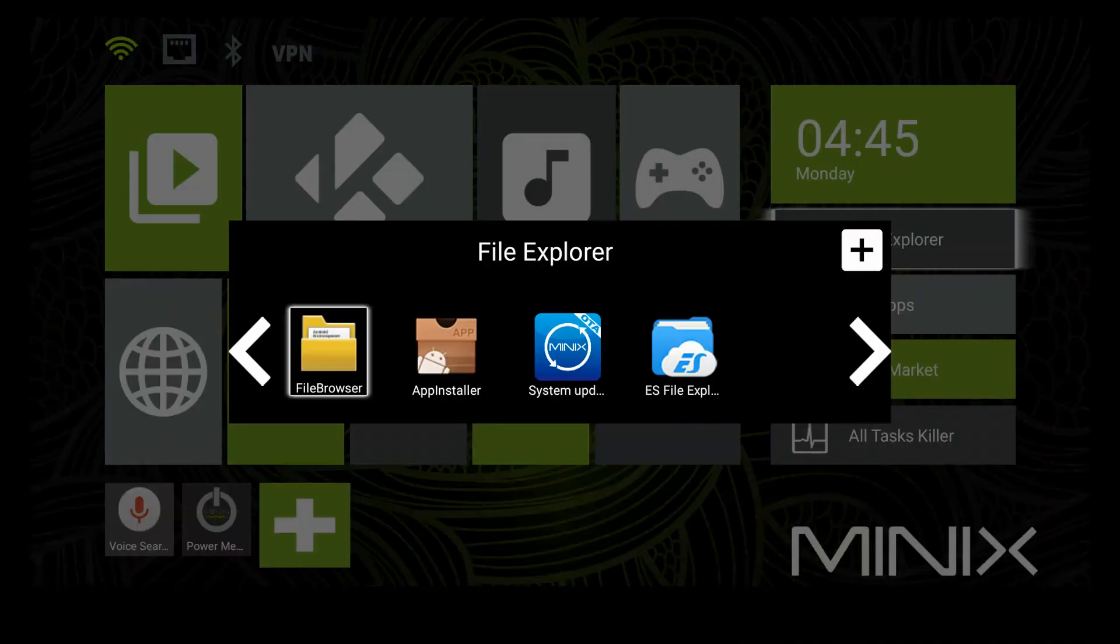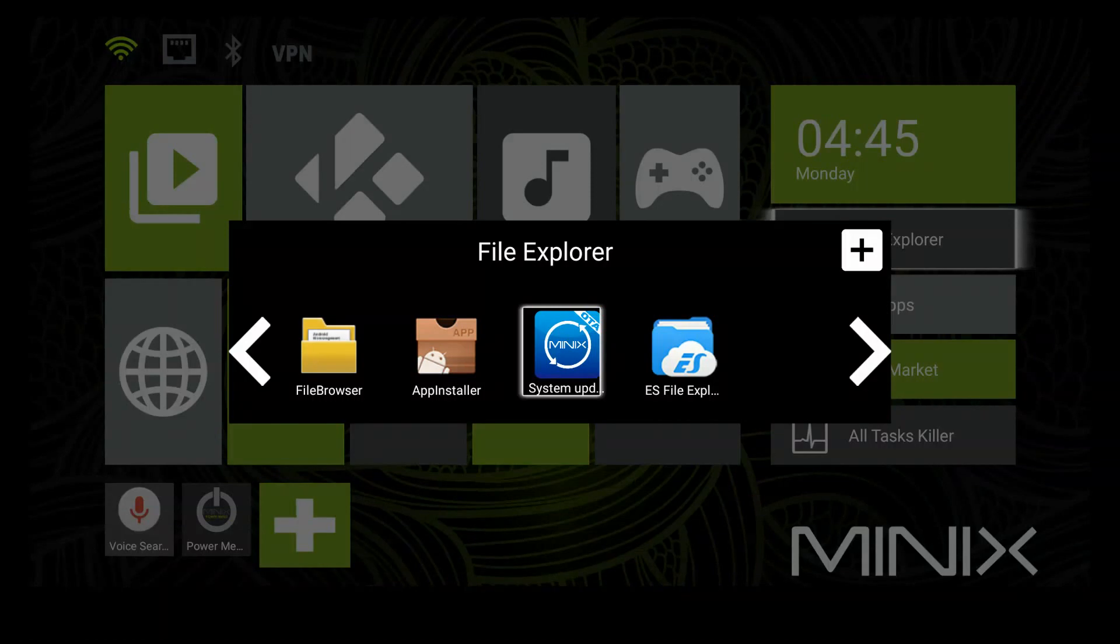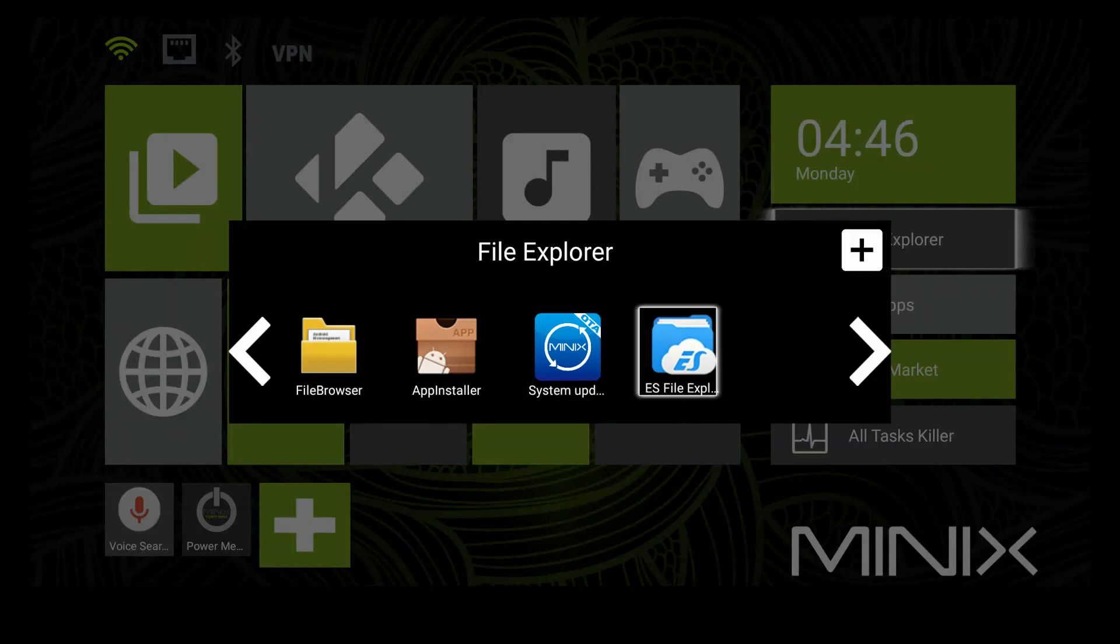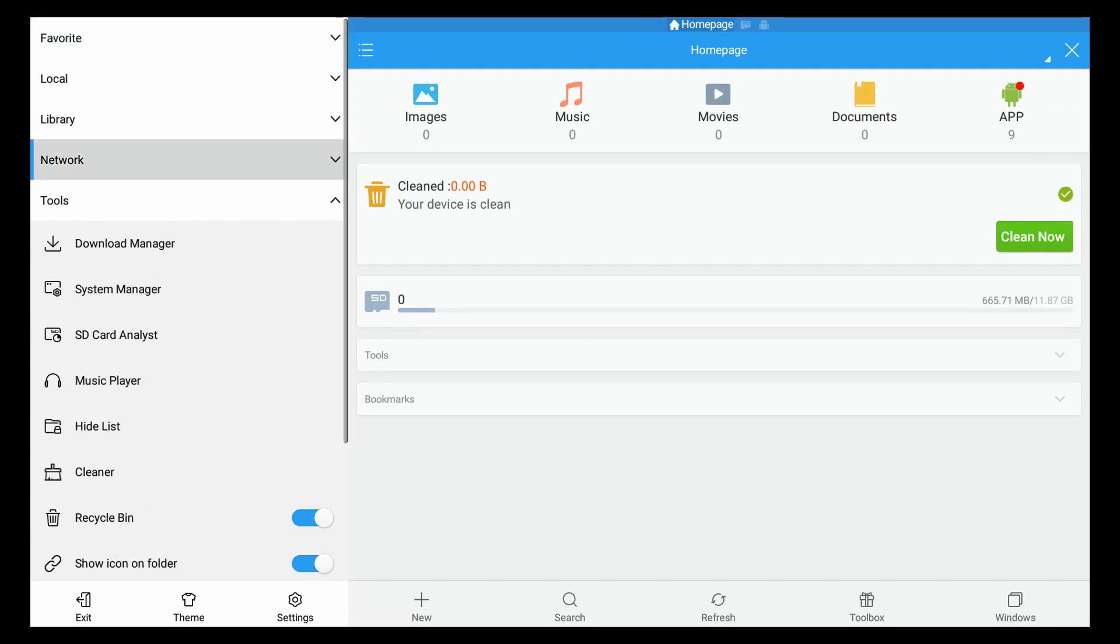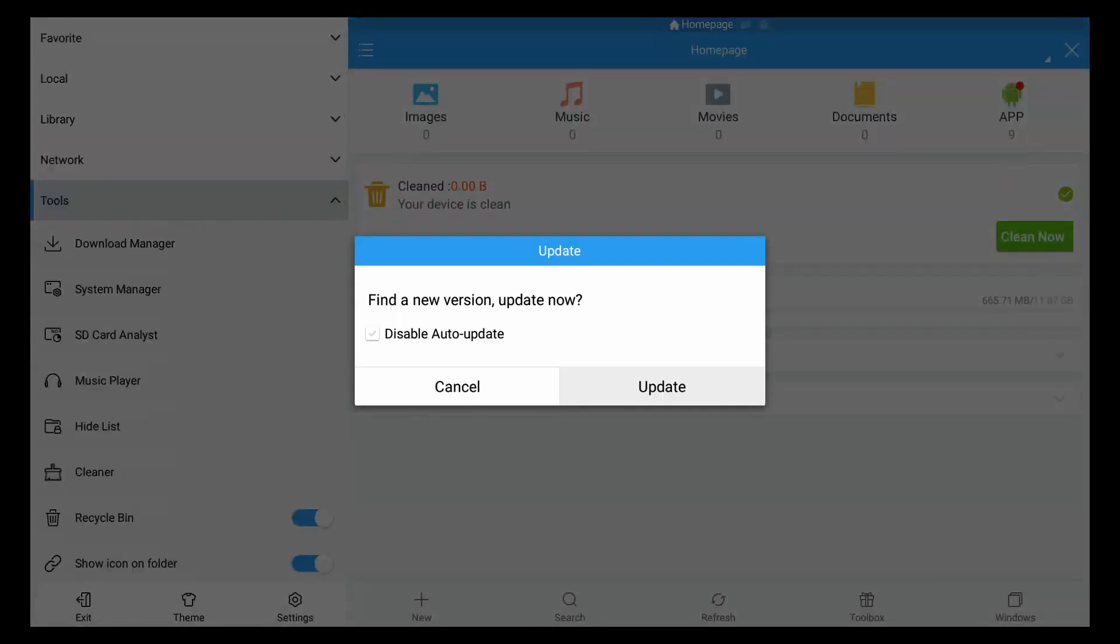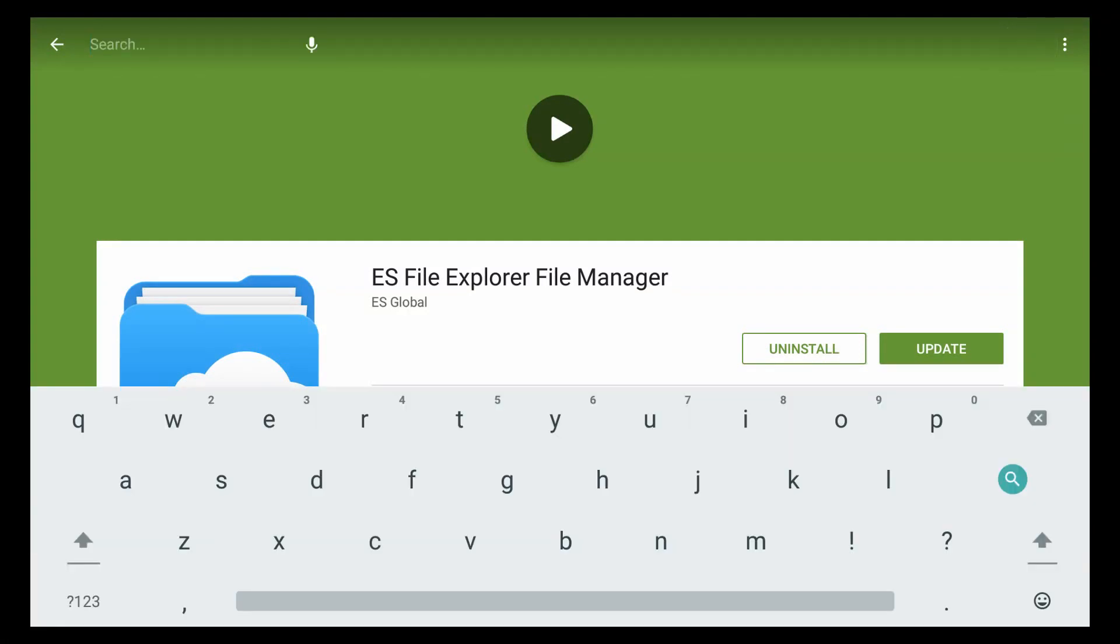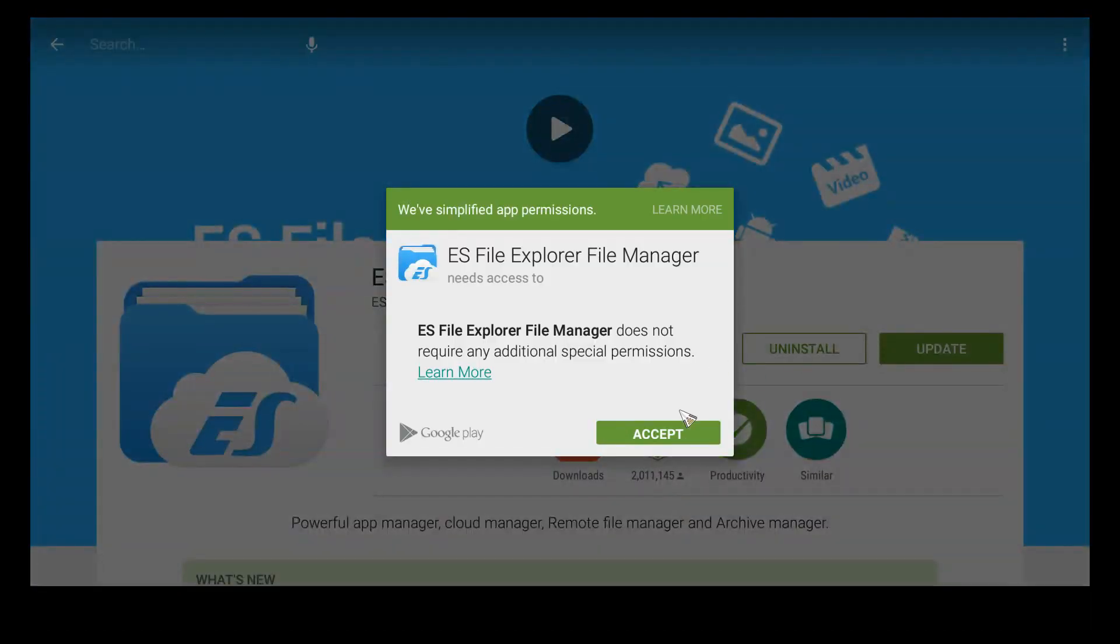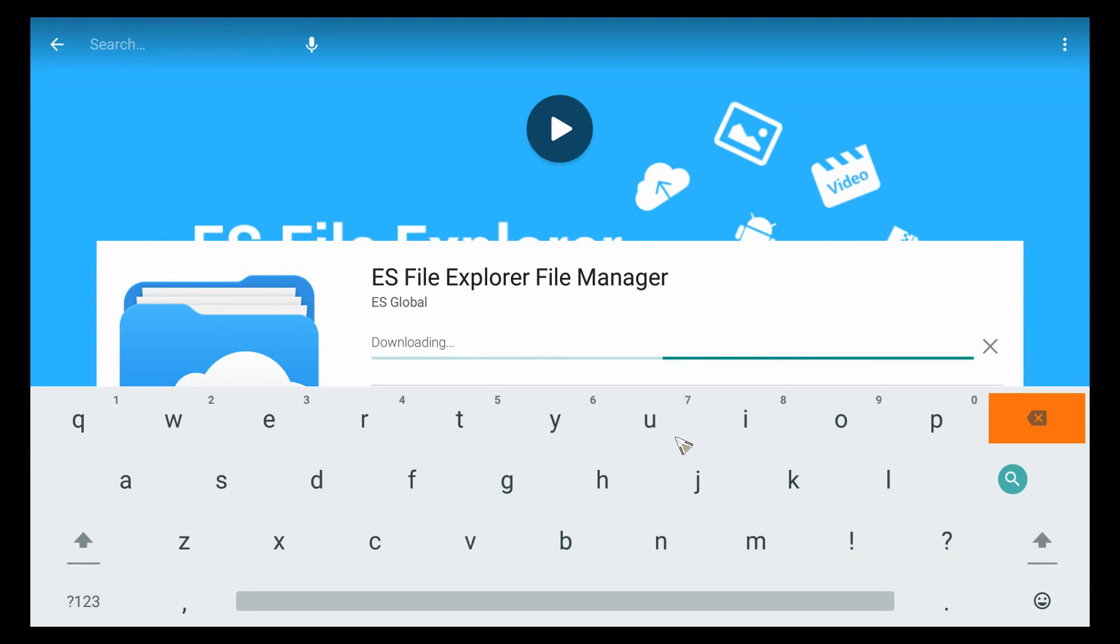They've added some things ahead of time that I think are really helpful. This file explorer folder here includes the file explorer, app installer, the system update, and the ES file explorer, which is one of my favorite ways to access files that are on cloud systems and things like that. Now go ahead and update it. You have to sign in to your Google Play account ahead of time.